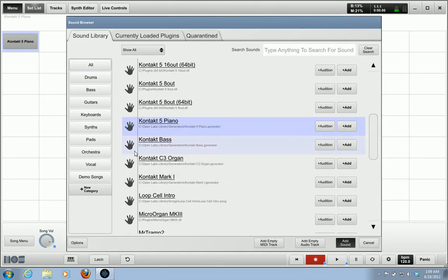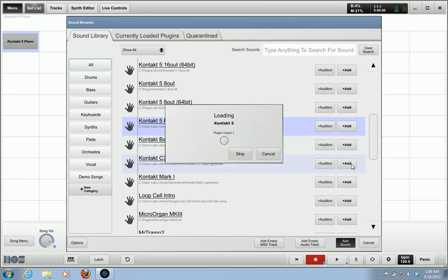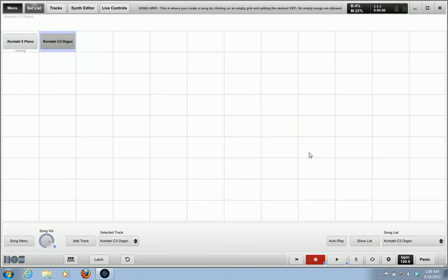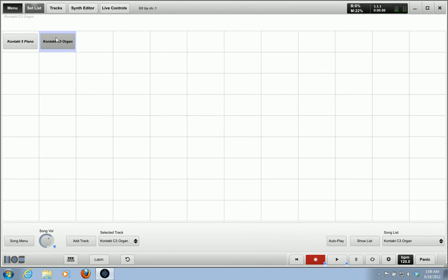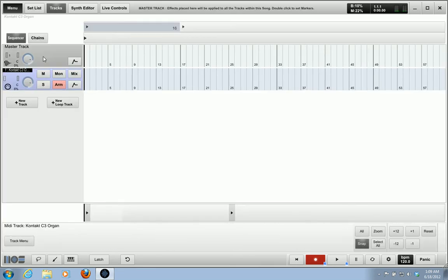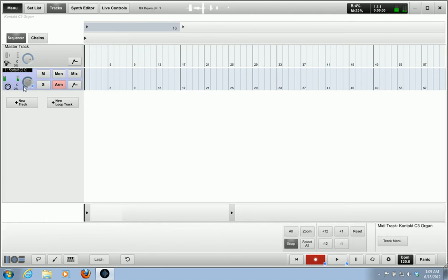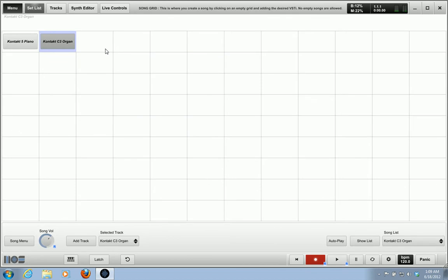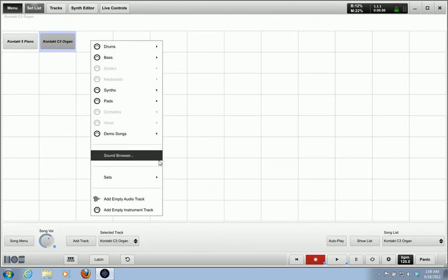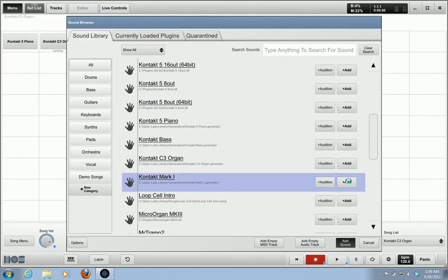And I'm going to go to the sound browser again. I'm going to select an organ. Oh yeah. And I can change the volume by selecting a different song volume here, or by double clicking on the sound. And then it's on a track. You can turn up and down the track, right there.